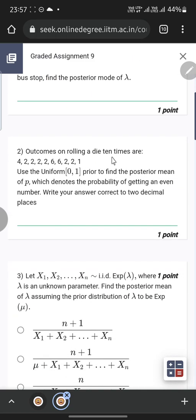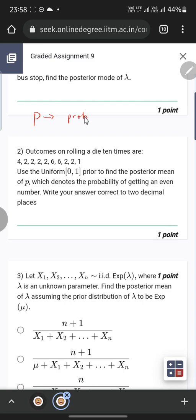Next question: the outcomes of rolling a die 10 times are 4, 2, 2, 2, 6, 2, 2, 1 — so many twos. Using a uniform(0,1) prior for p, which denotes the probability of getting an even number, find the posterior mean of p. Write your answer to two decimal places. So p is denoted as the probability of getting an even number.